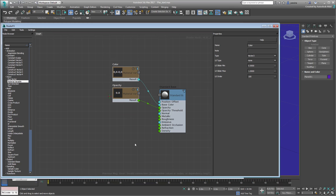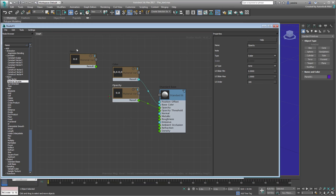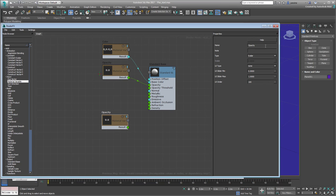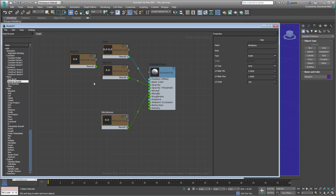Repeat to create nodes for Metalness and Roughness. Leave some room in the graph to define the Normals tree.